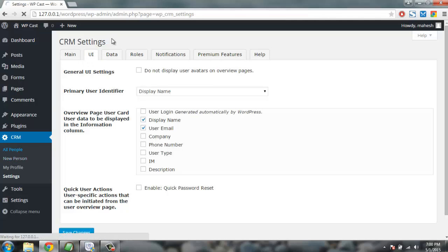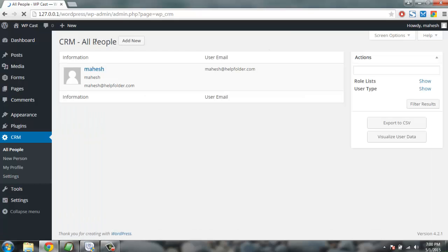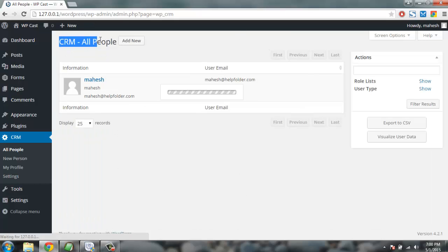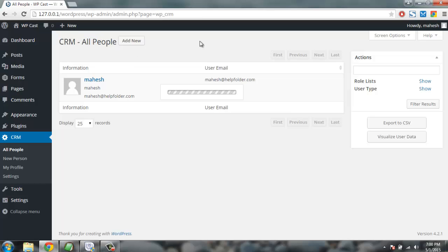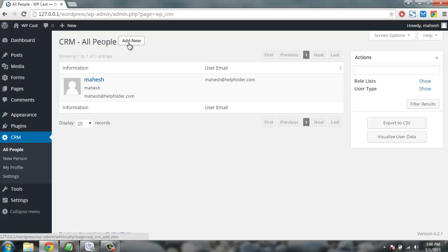So this is your CRM where you're going to have your leads. First thing you're going to do is you're going to create a new person clicking on add new person link.